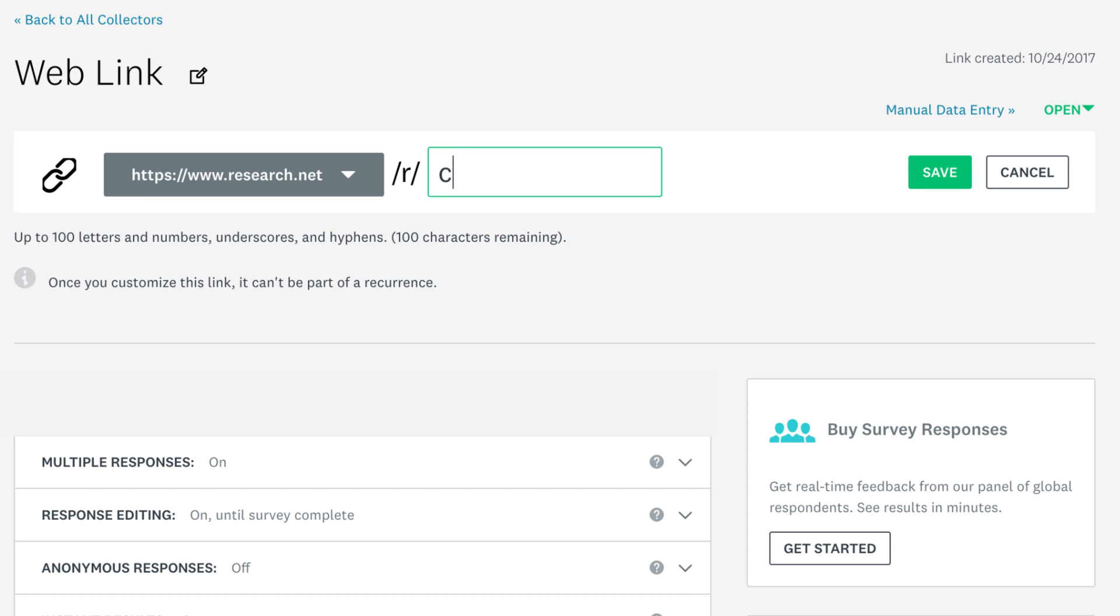You can use alphanumeric characters, underscores, and hyphens here. If you use any unsupported characters, like a question mark, the box will go red and you won't be able to save your link, so you've got to keep that box green in order to save it.